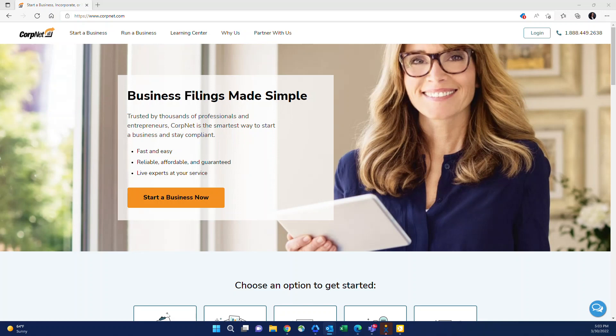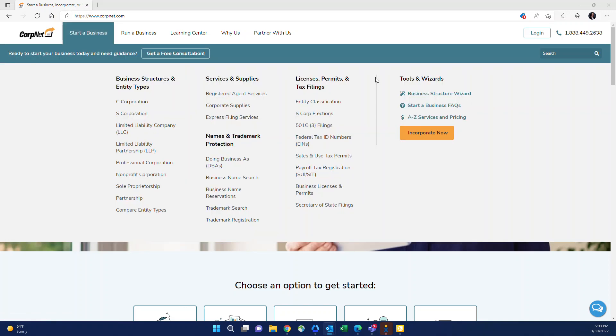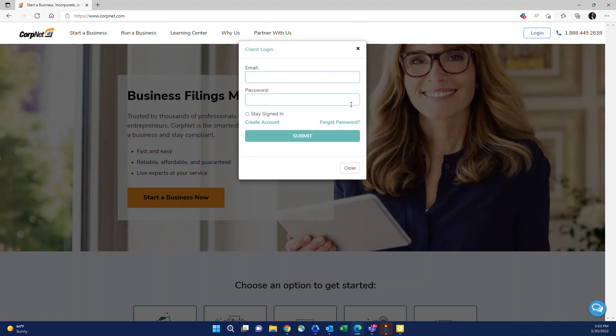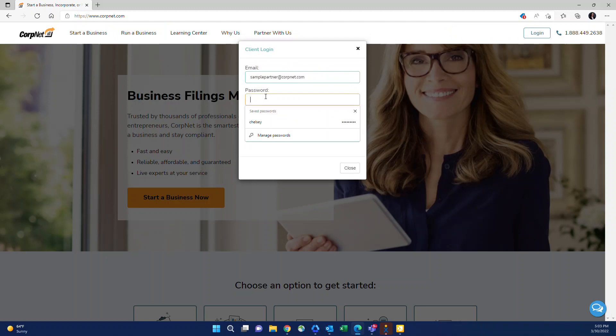The first thing to do when you'd like to log in is you go to our website, which is just corpnet.com. In the upper right hand corner, you'll notice it says login. You'll click that button and then you'll enter your email and your password. I'm going to be logging into a sample account. What you'll enter here is the email associated with your partner account, which you used to submit your application or sign up for the program.